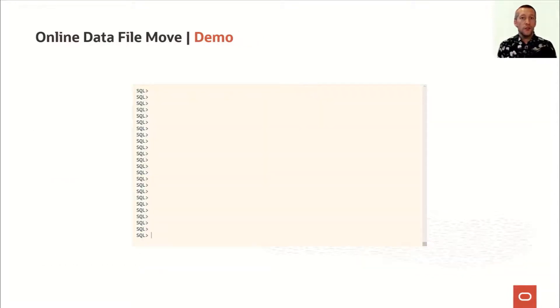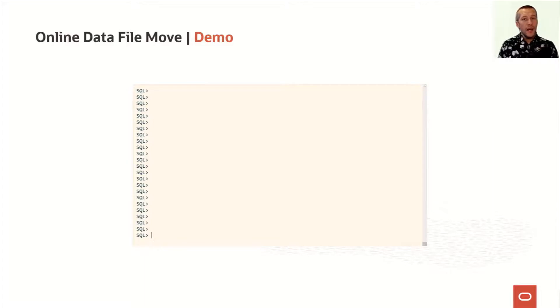I have a demo that shows how we can move a data file from one location to the other and still access the data. So let's see how it works.